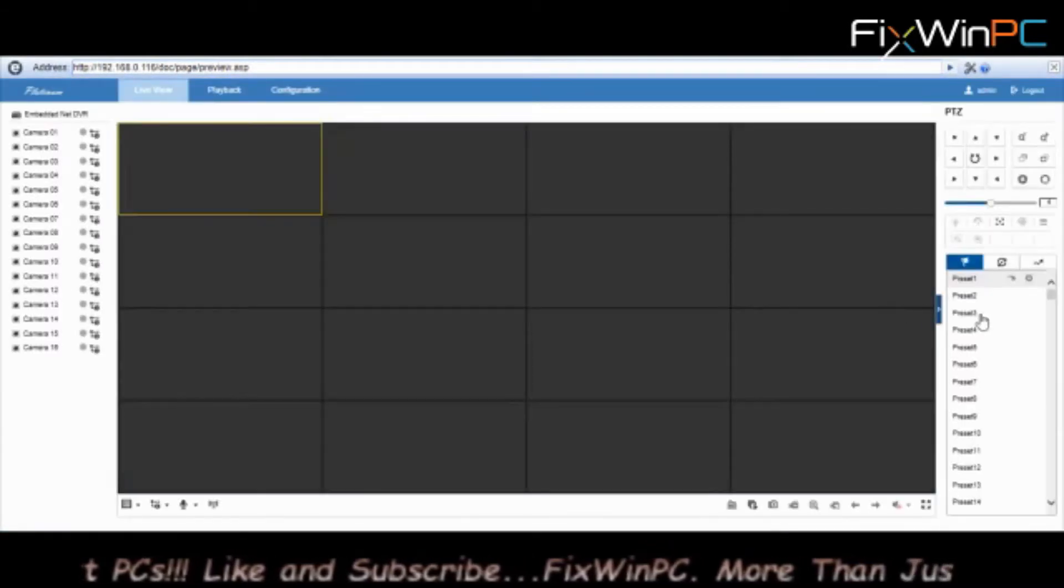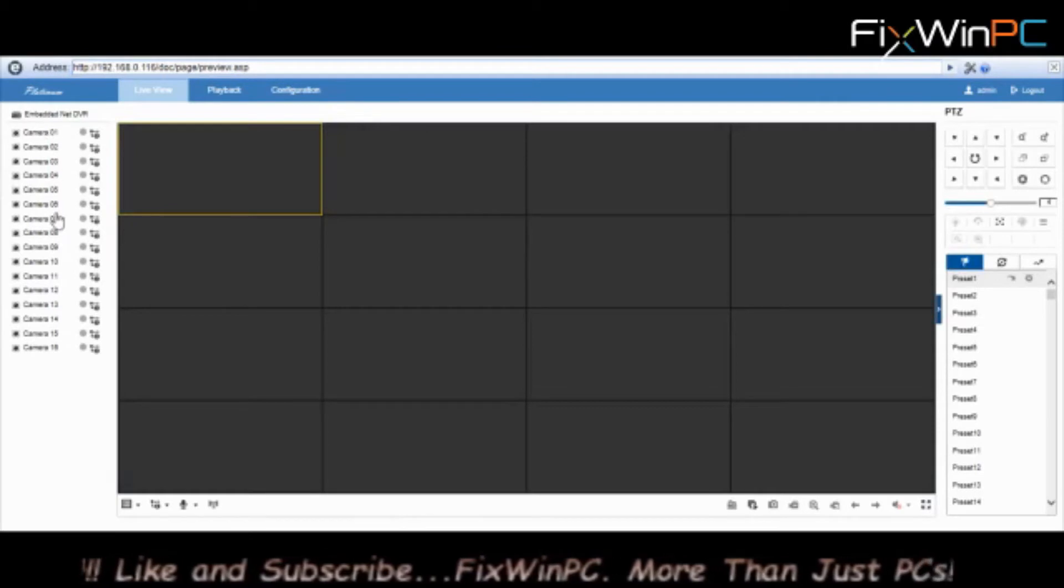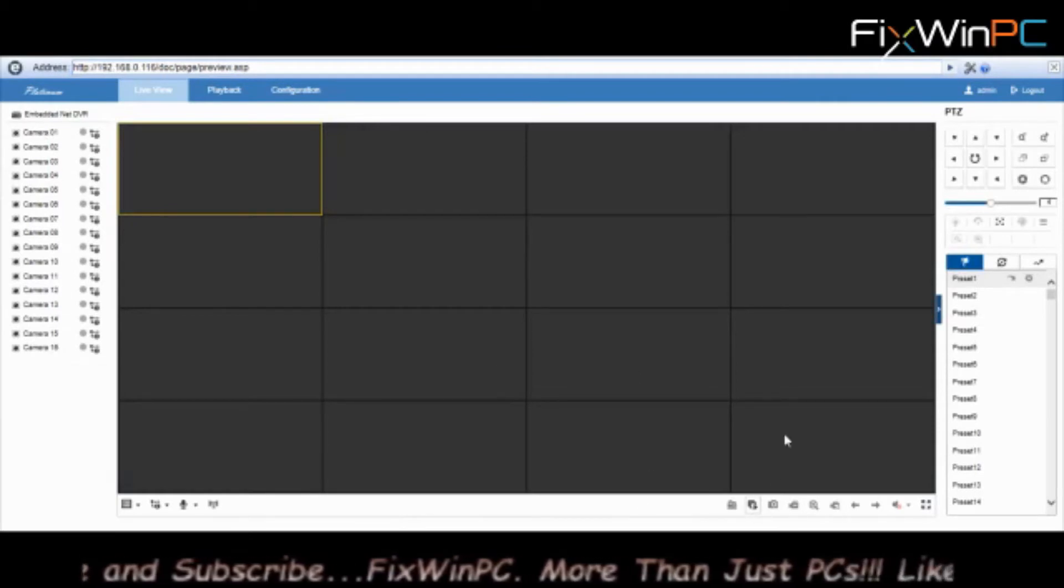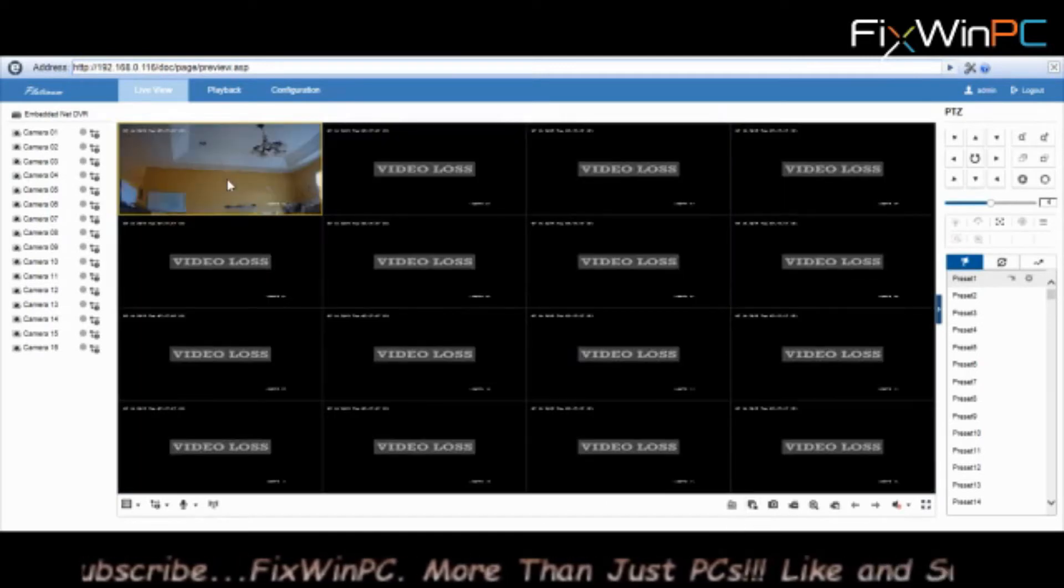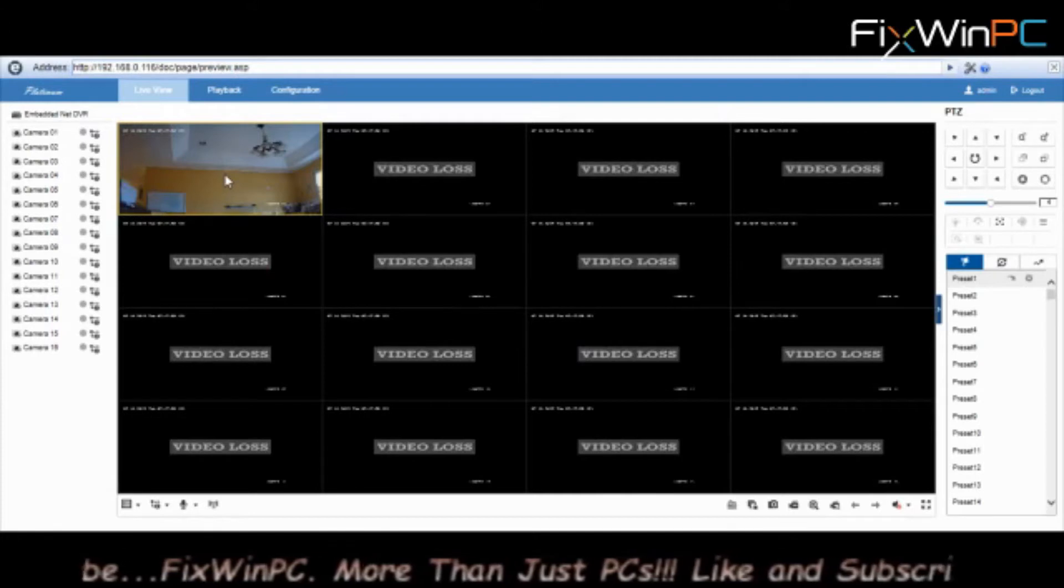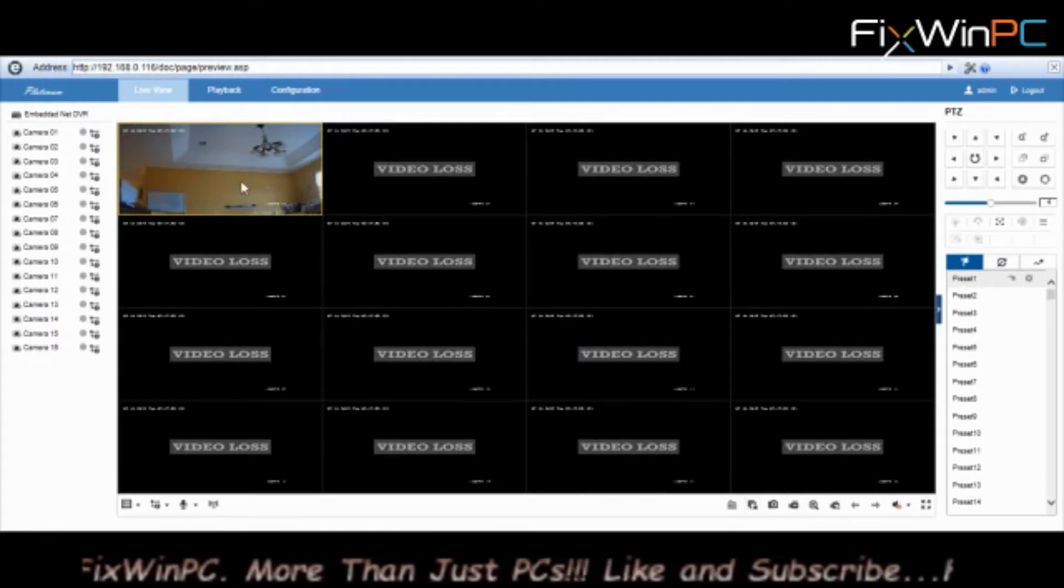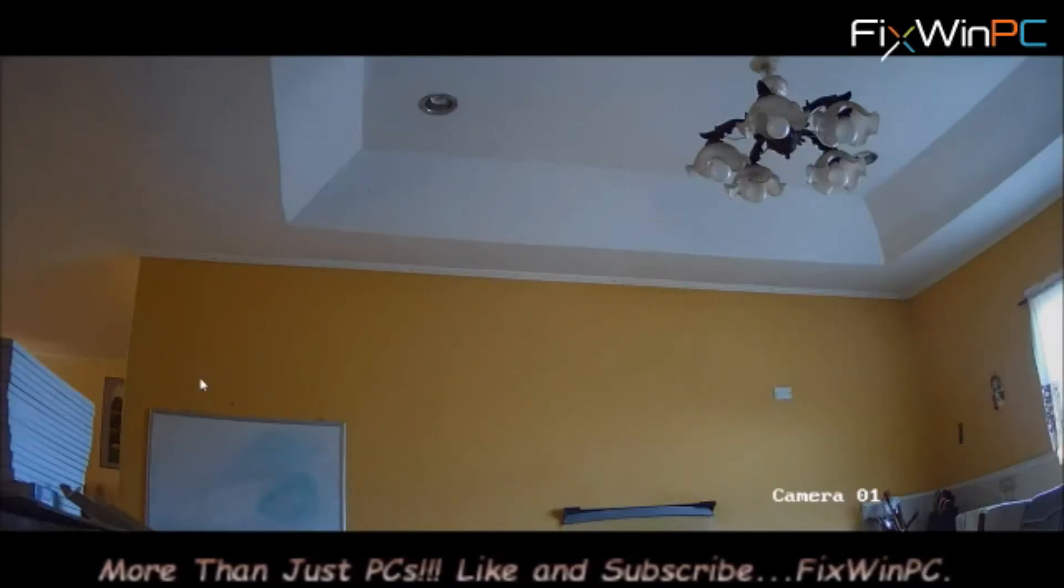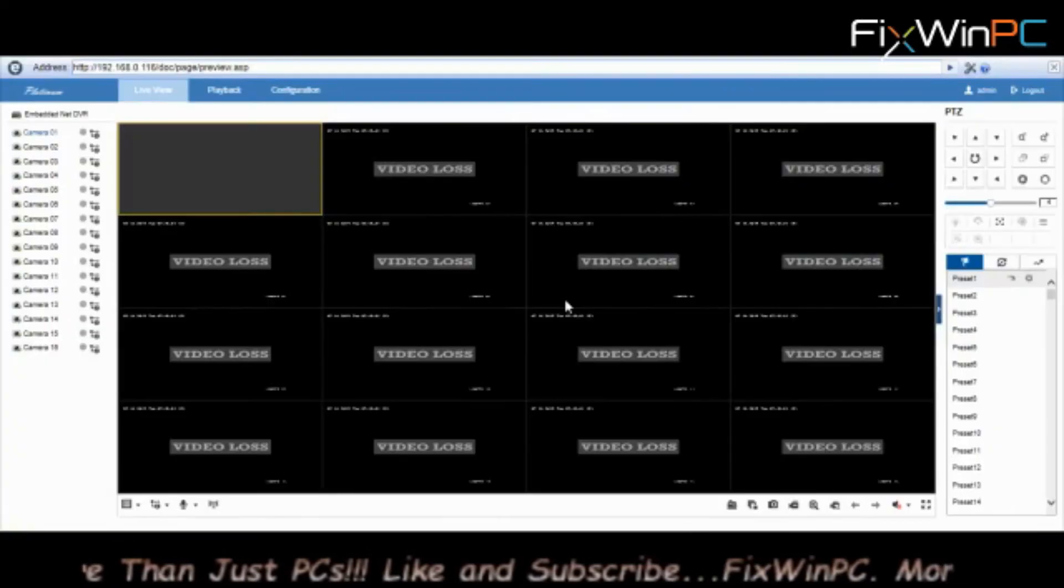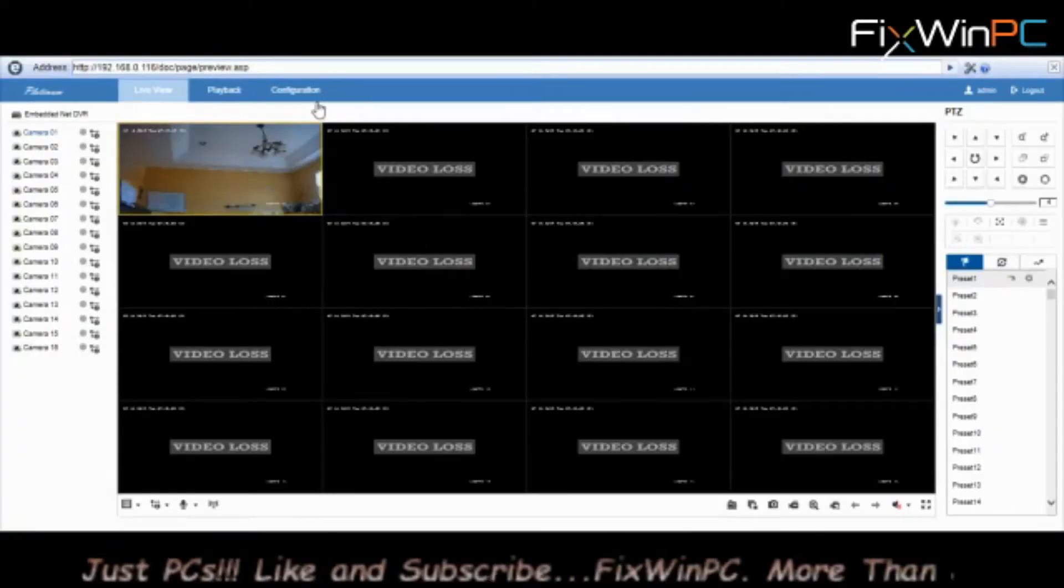You can see on this side we have 1 to 16 channels. If we set to play, now one alone will come up. This is the one that's presently in my kitchen. So we have one camera there, active and ready to go. To add the camera, go to Configuration.